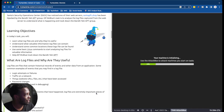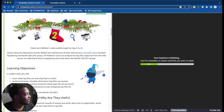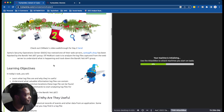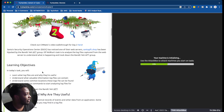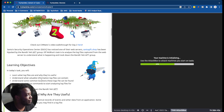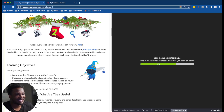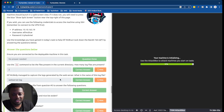The objective: the Santa Secret Operation Center has noticed one of their web servers, santagift.com, has been hijacked by the Bandit Yeti APT group. Elf Mac Blue's task is to analyze log files captured from the web server to track them down. The learning objectives include understanding what log files are, the valuable information they contain, common locations they're found, and using basic Linux commands to analyze them.